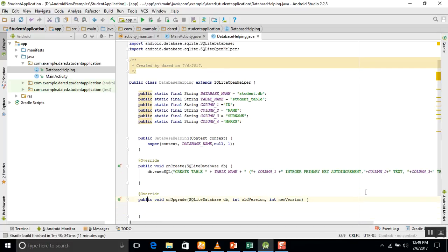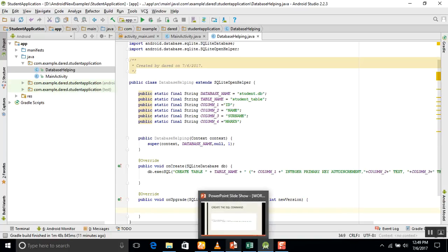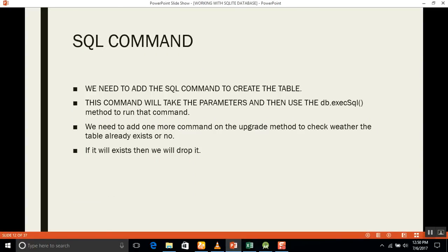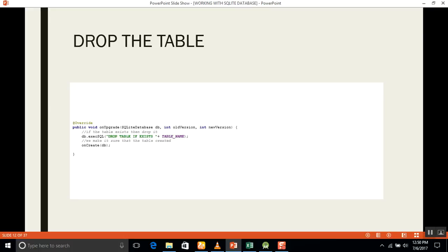In the onUpgrade method, we check whether the table already exists or not. If it already exists, it will be dropped. We use db.execSQL with a DROP TABLE command followed by the table name, and then call onCreate to recreate the table.